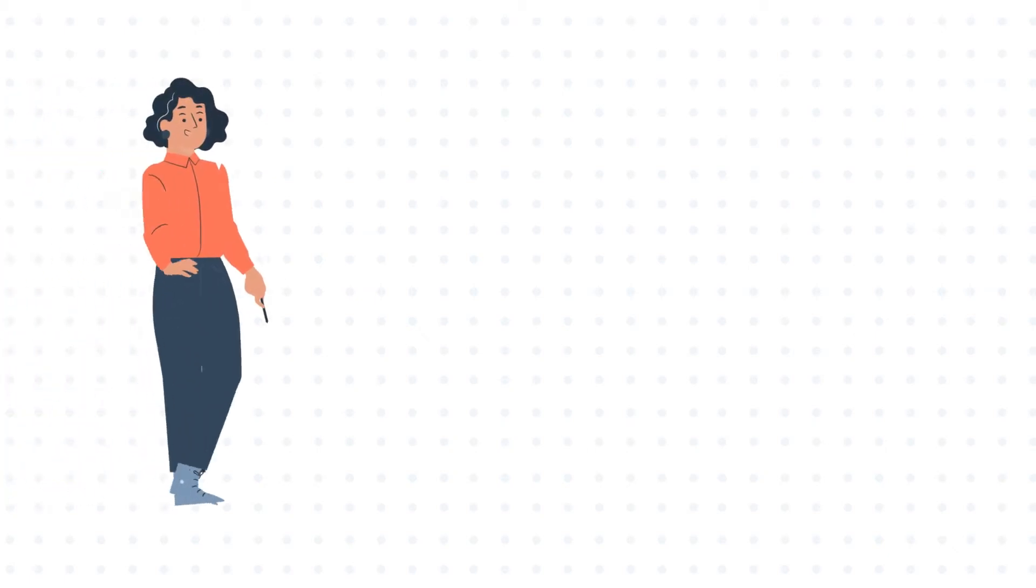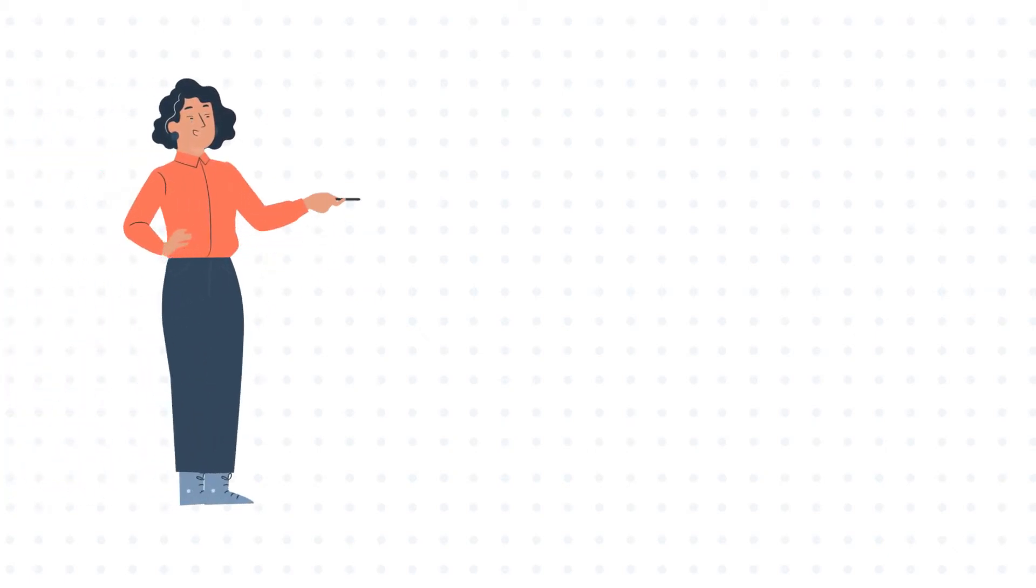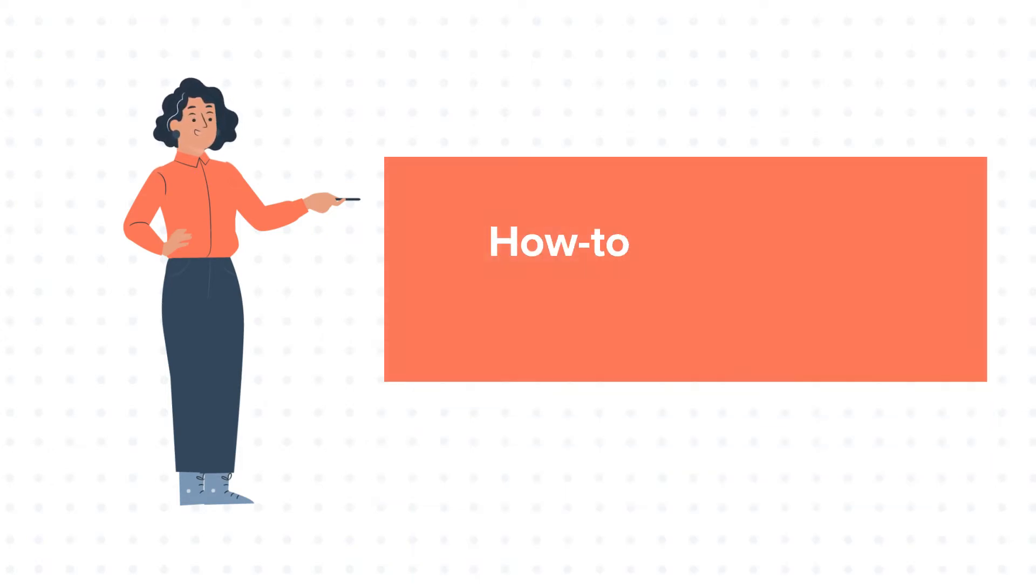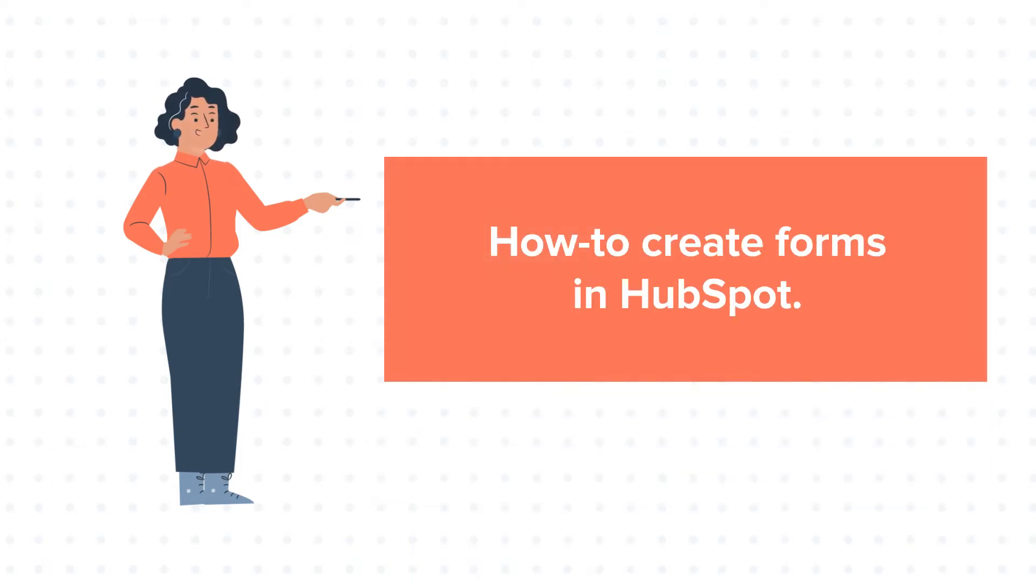Hello and welcome to HubSpot tutorials by WebDo. This is Jessica and today's tutorial is about how to create forms in HubSpot.